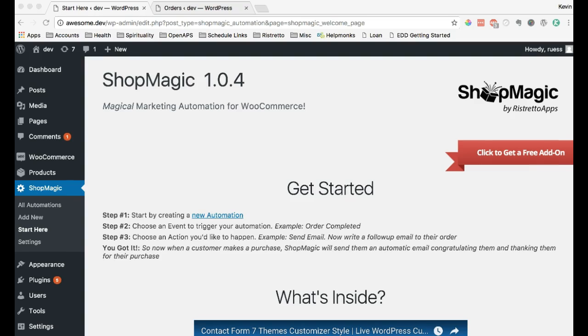You can learn more about all of ShopMagic's features by visiting shopmagic.co, but in the meantime, let's go over a few of the basic features ShopMagic offers to help you increase conversions in your store.